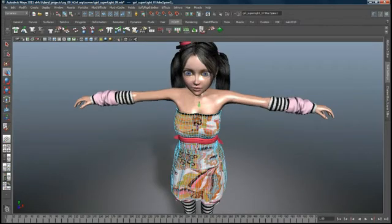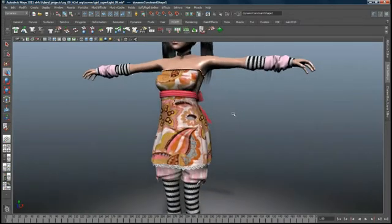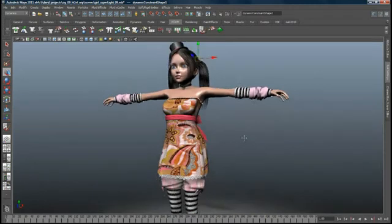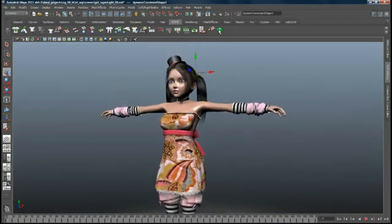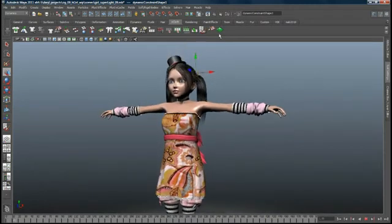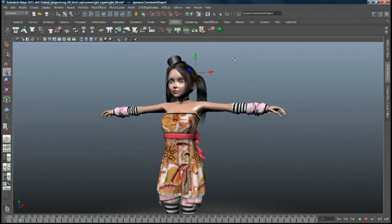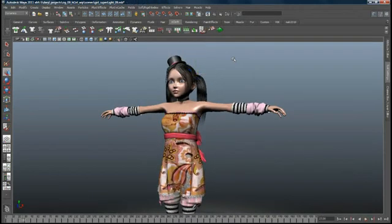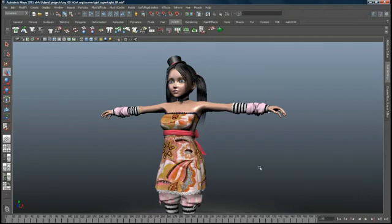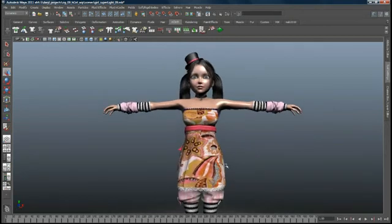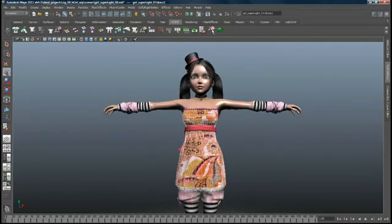Maya Nucleus is an advanced simulation framework with integrated modules for cloth and particles. With N-Cloth, you can easily create clothing and other deformable materials from any polygon mesh.